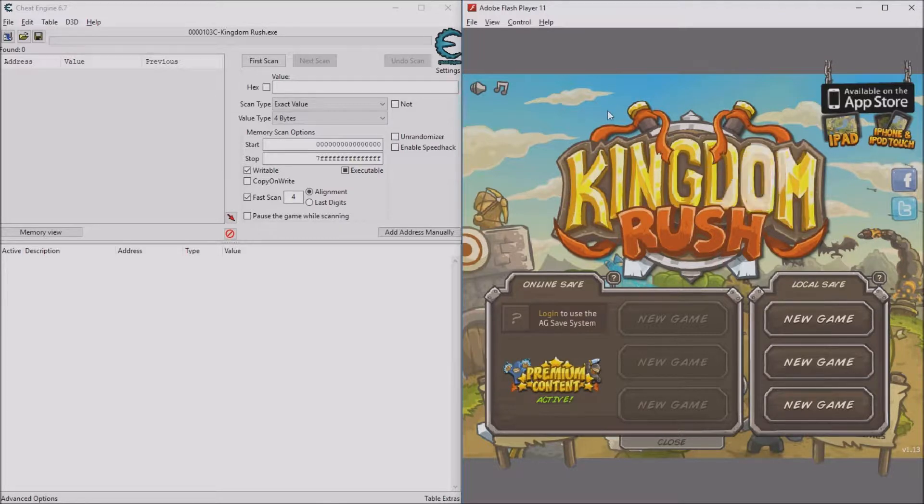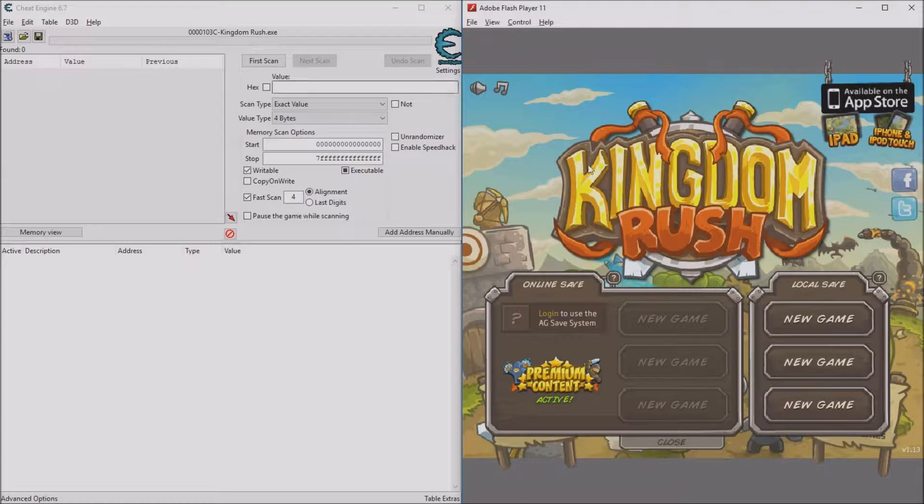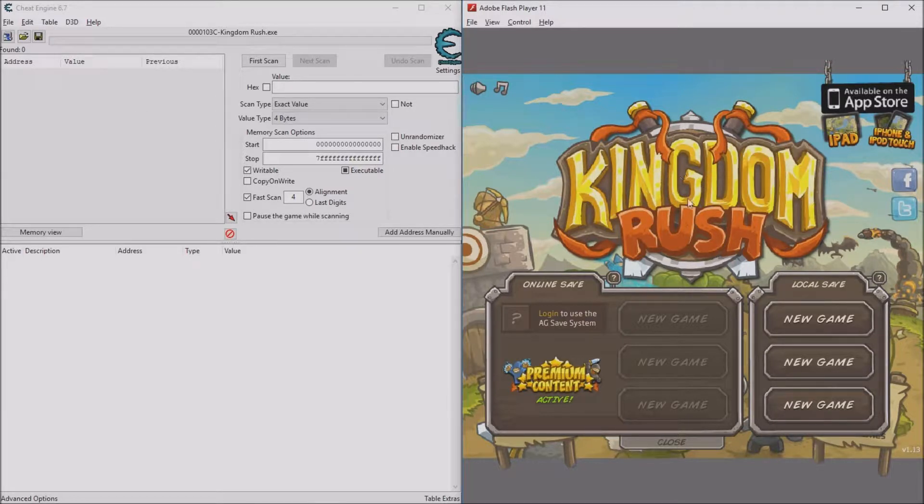Links to download Kingdom Rush and Cheat Engine will be in the description below.